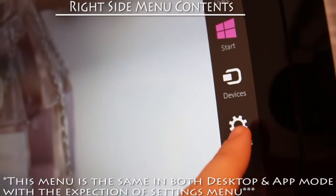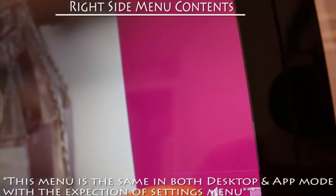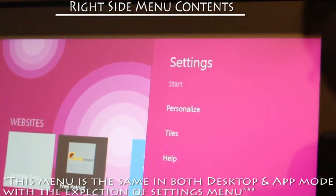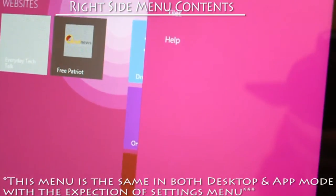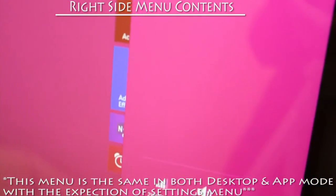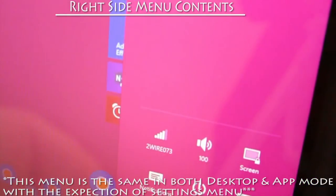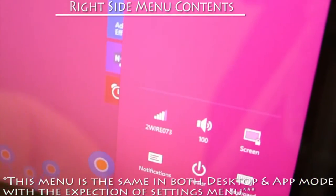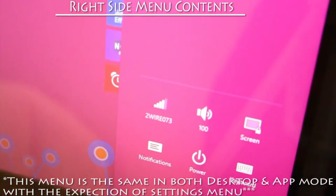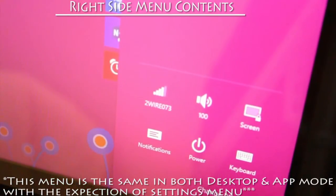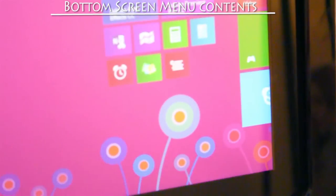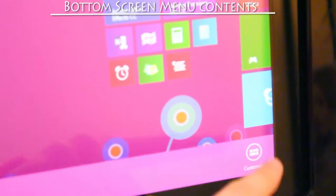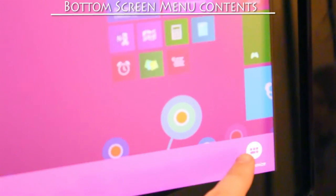The options in the app settings menu are: personalize, tiles, health, WiFi, volume control, screen brightness control, notifications, power, and keyboard. In app mode, the bottom screen menu allows you to customize tiles.